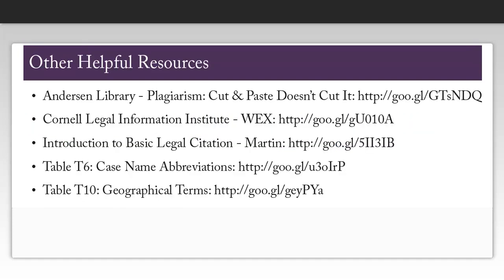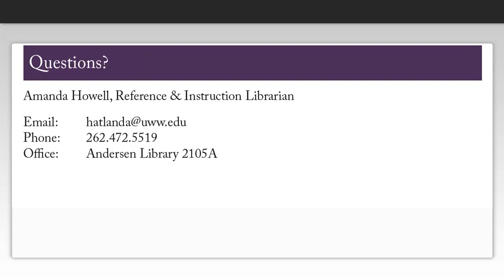This page contains some other useful sources you might want to check out if you get stuck as you're creating your citations. Please feel free to contact me if you have any questions about citing sources using Harvard blue book. Thank you.